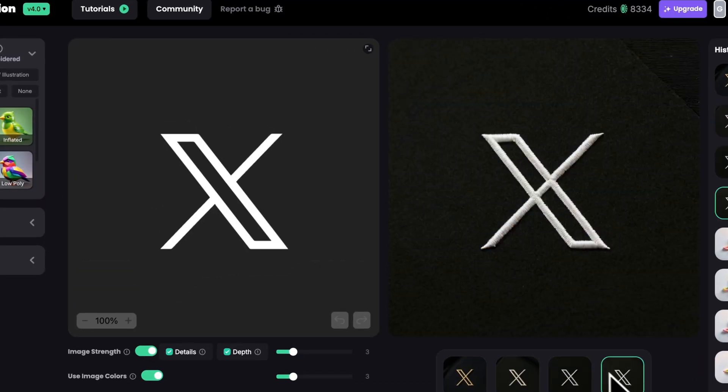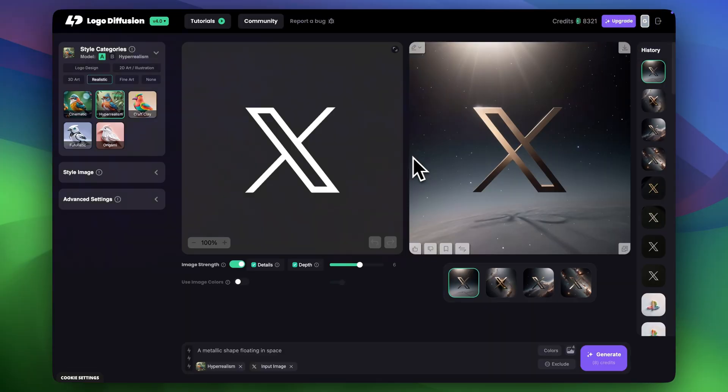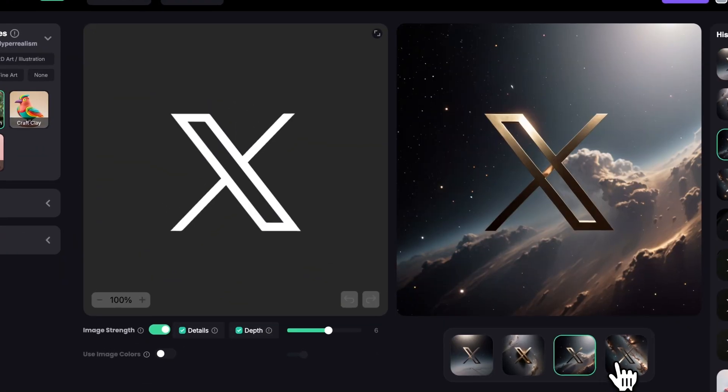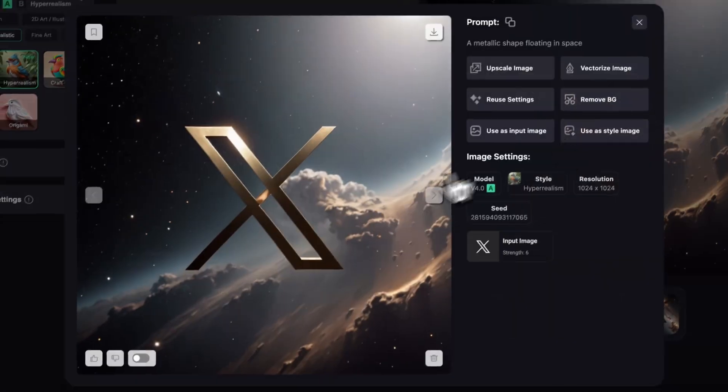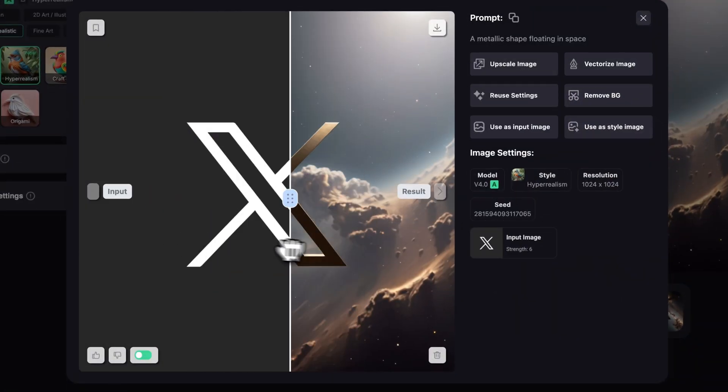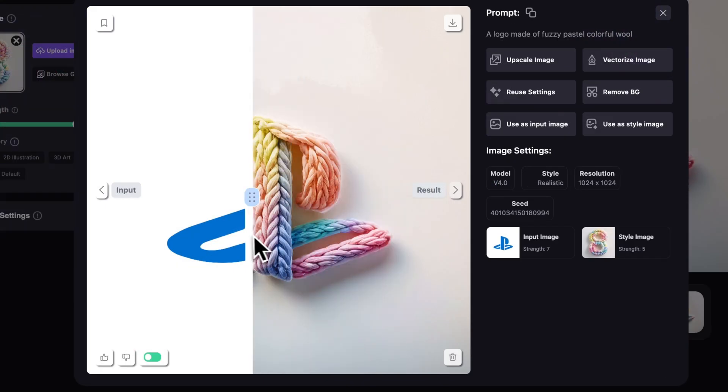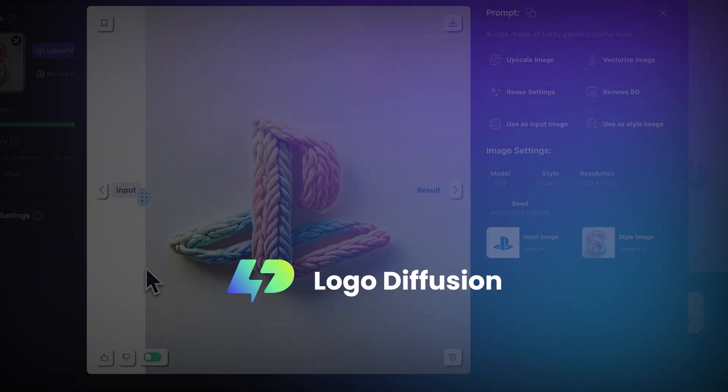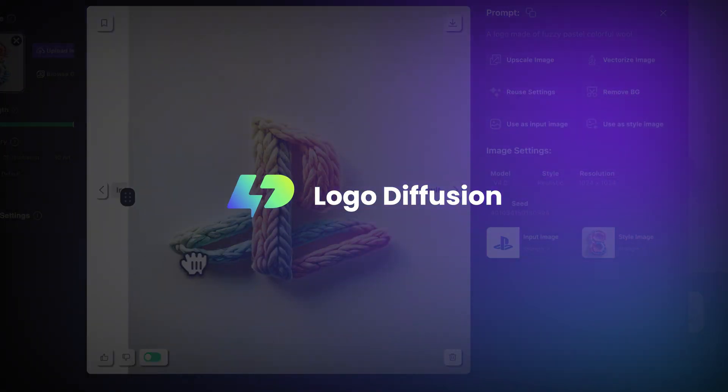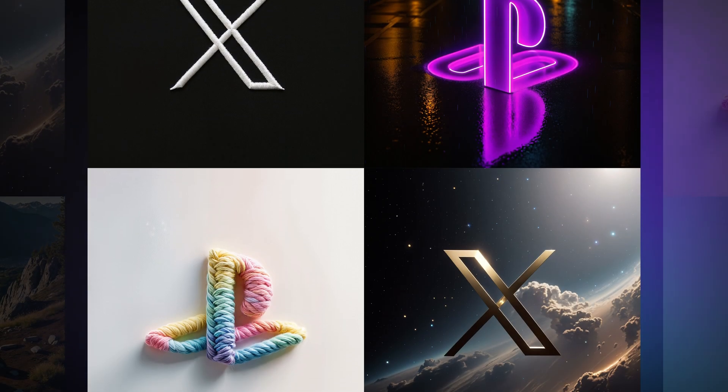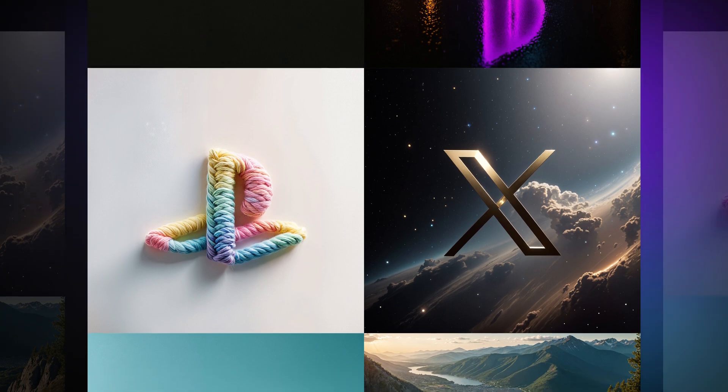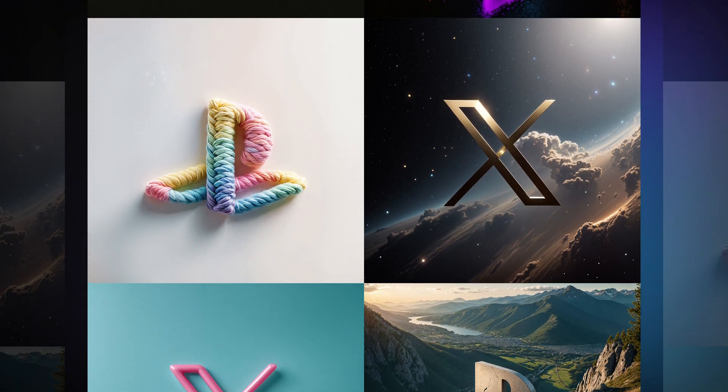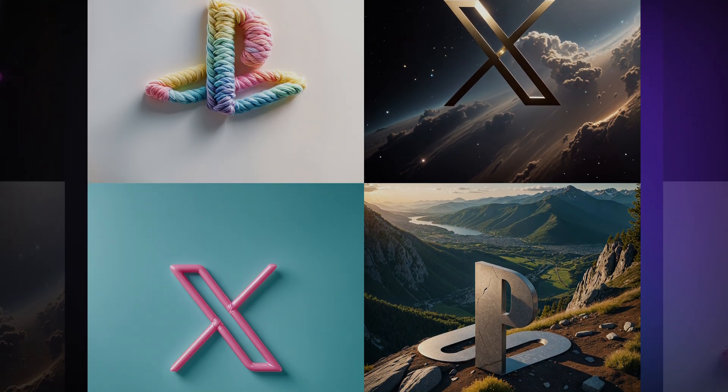Today I'll show you how easily you can create assets for your brand, whether it's an image for social media, a mock-up, a complex poster, or pretty much anything brand related. It's all done in seconds at Logo Diffusion without any design skills or software. The results are amazing, so make sure to watch until the end and let me know if you have any questions.